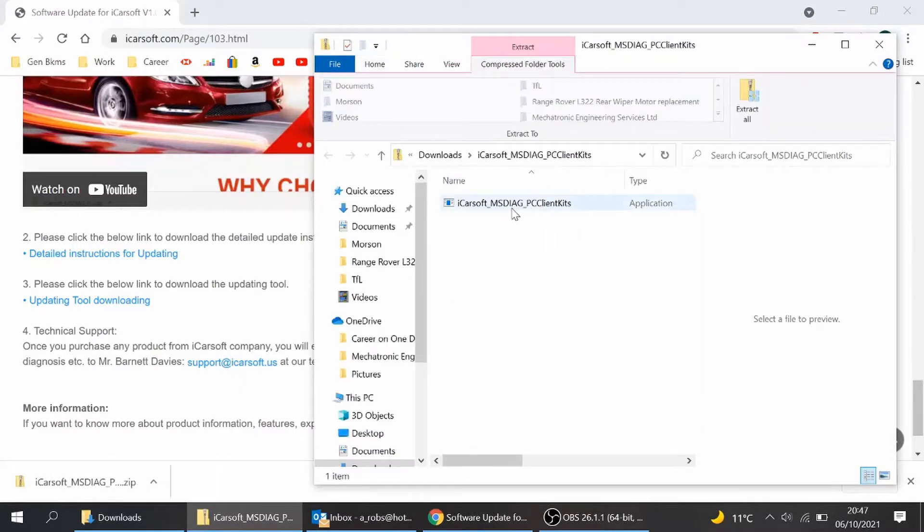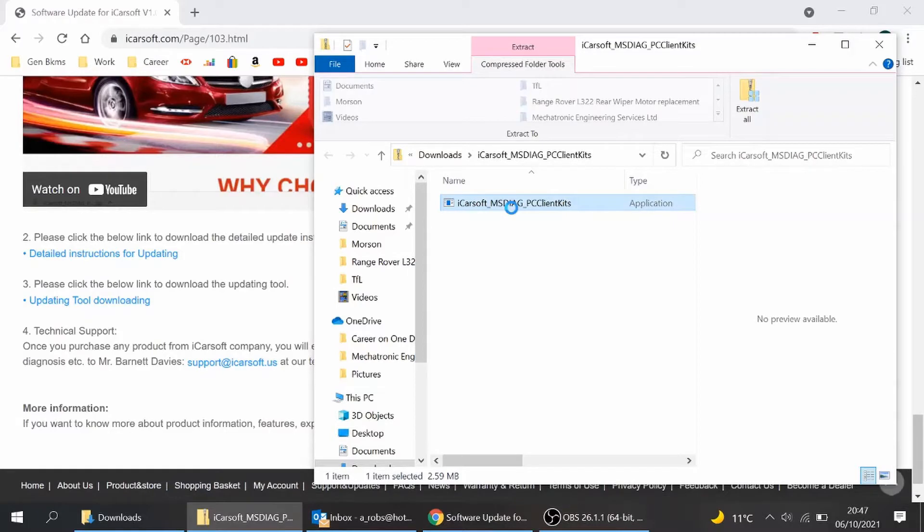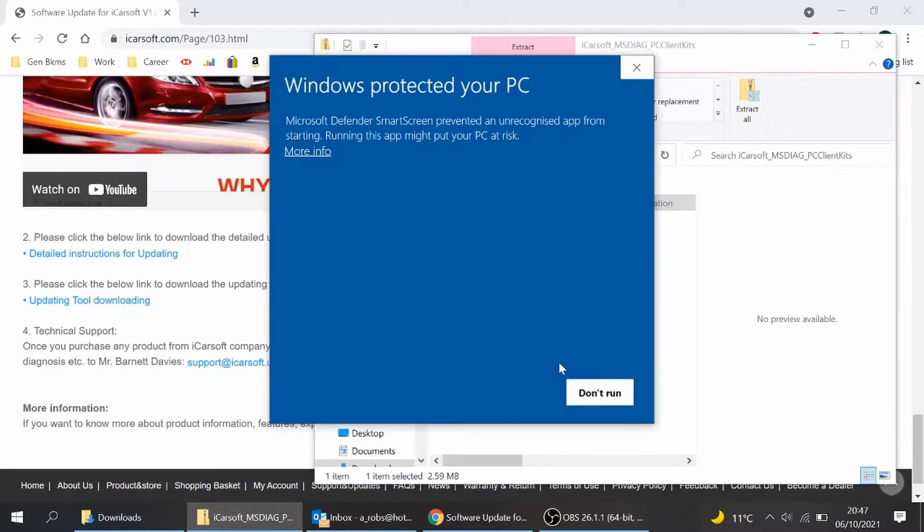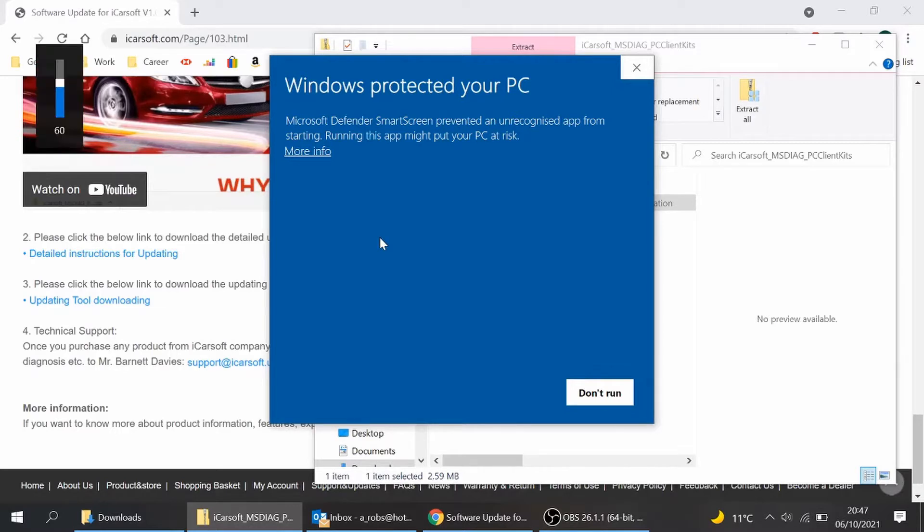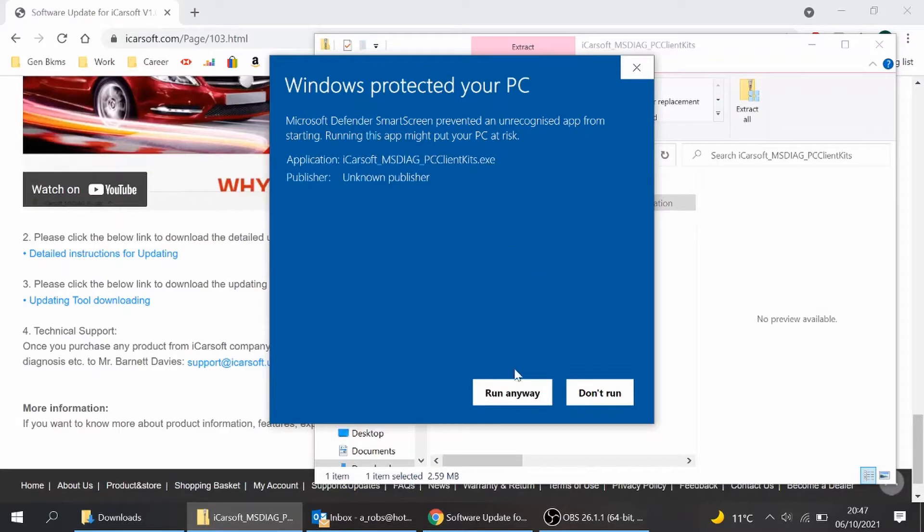And it comes up with this application program. We're going to get some error message probably now, sort of protection. There we go. Windows protected. So hit more info and run anyway because we know it's all good.